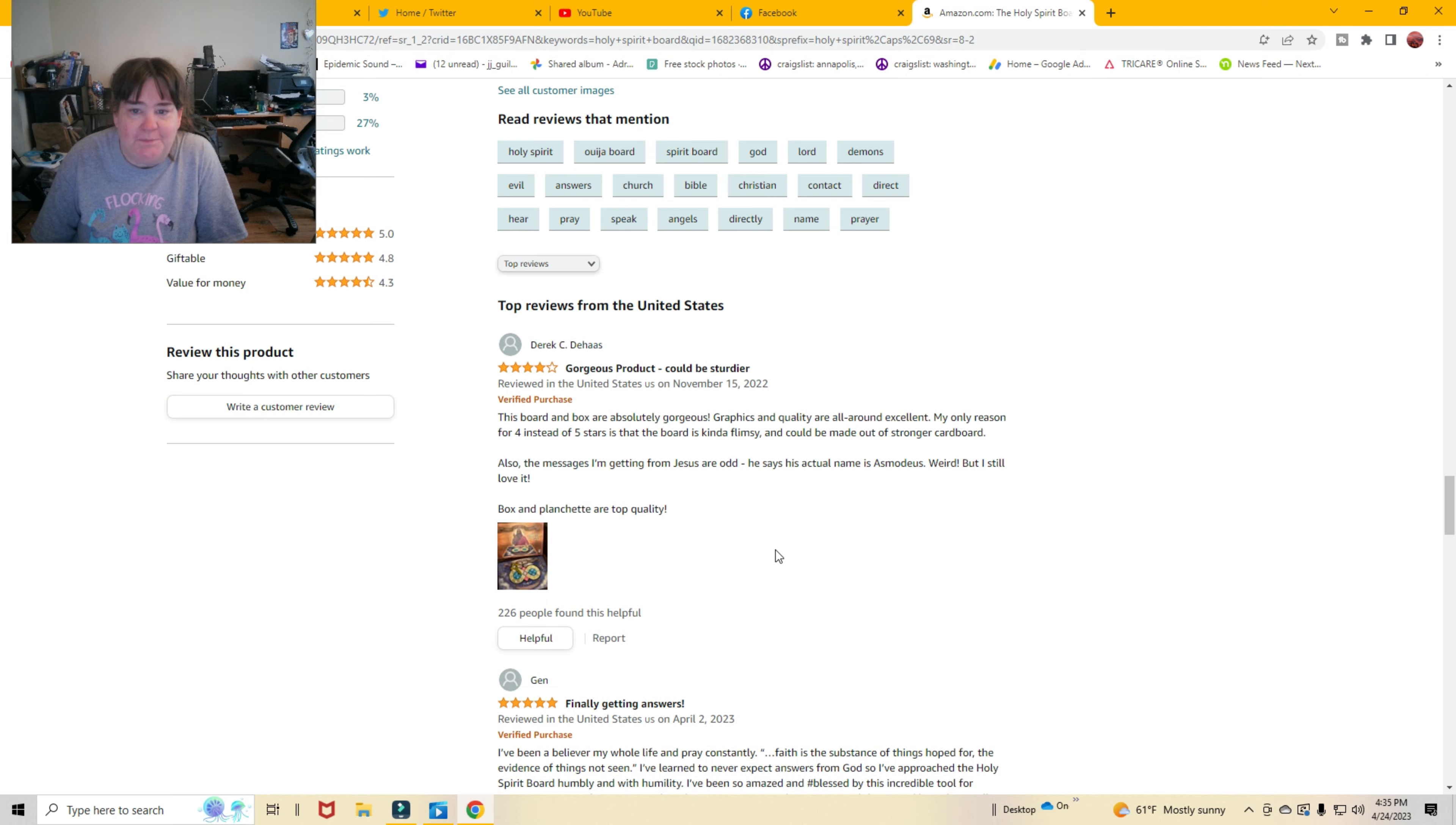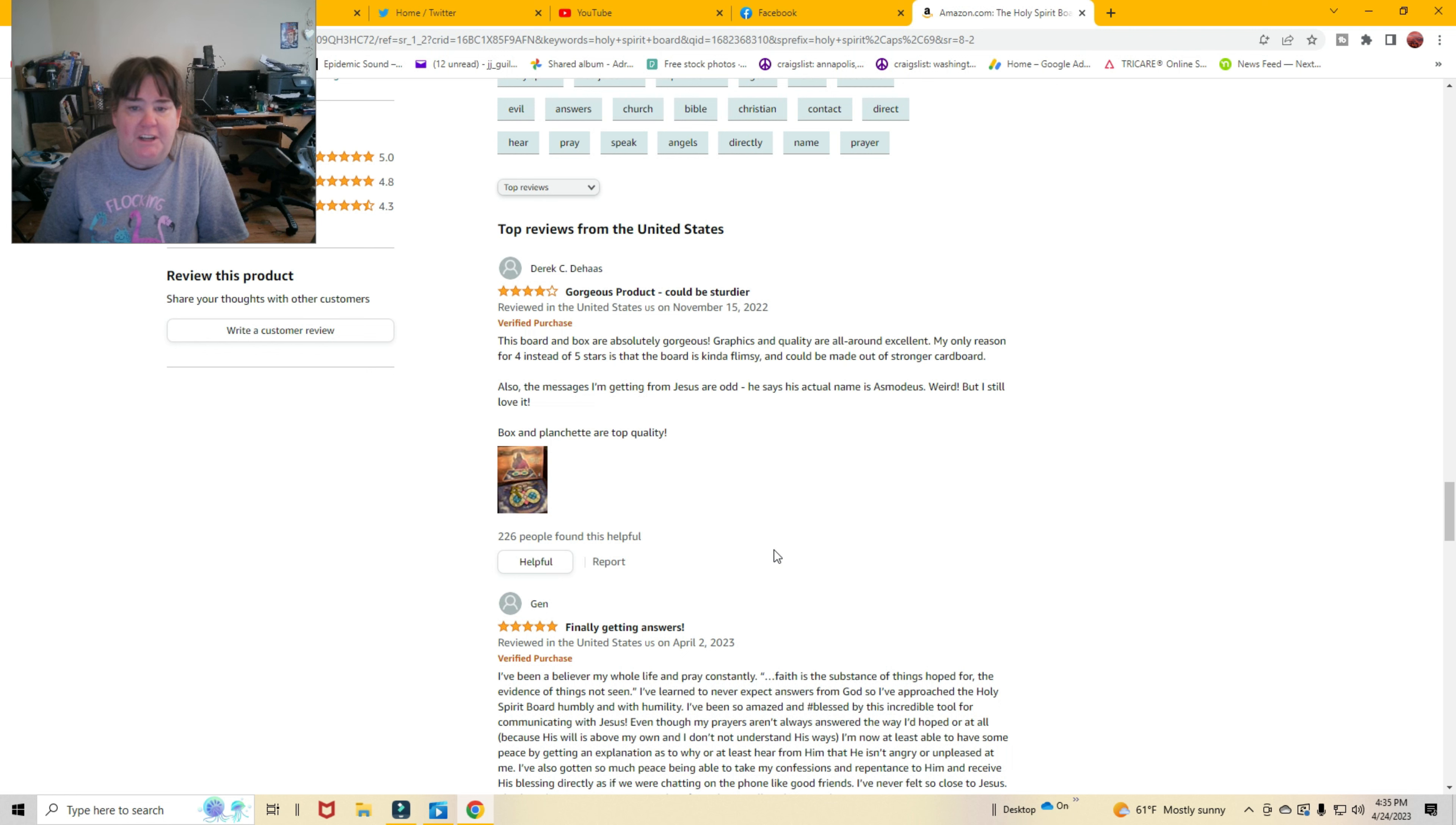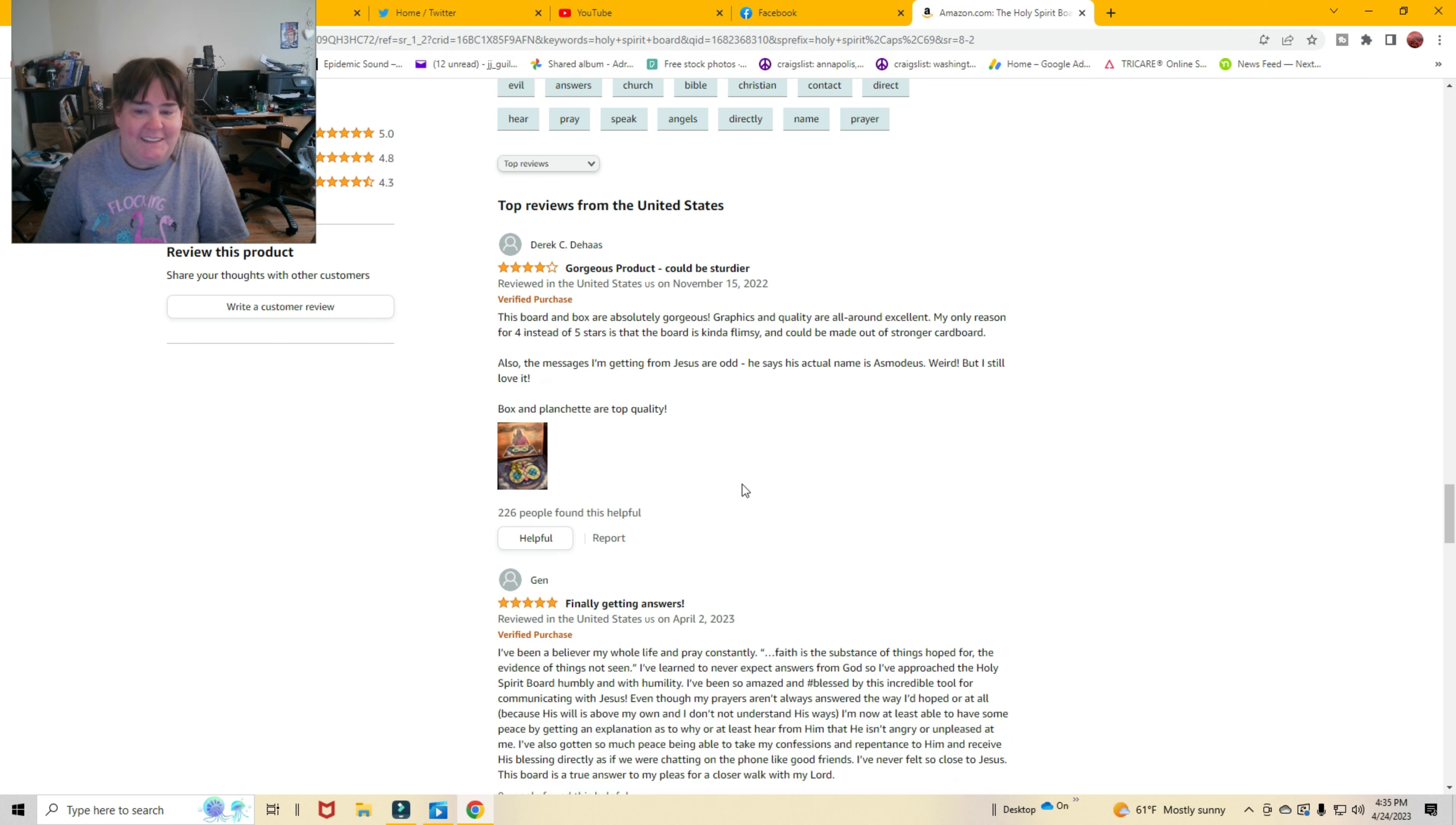Gorgeous product. Could be sturdier. This board and box are absolutely gorgeous. Graphics and quality are all around excellent. My only reason for 4 instead of 5 stars is that the board is kind of flimsy and could be made out of stronger cardboard. Also, the messages I'm getting from Jesus are odd. He says his actual name is Asmodus. Weird, but I still love it. What the heck?